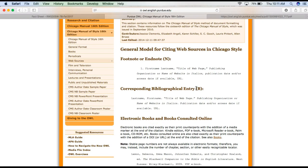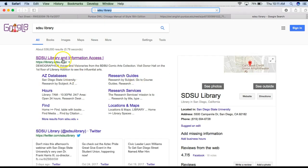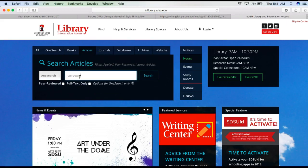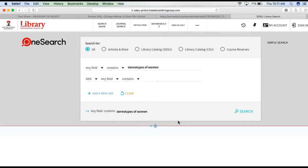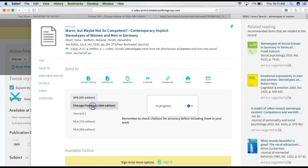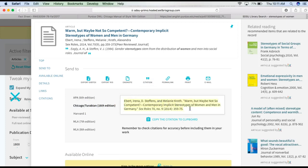If you find sources on the SDSU library website, remember you can email yourself the citation for the bibliography — you can simply copy and paste. For example, search for an article, click on it, click Citation, then Chicago, and copy and paste it into your bibliography. The first footnote would be almost everything from that citation except with the single page number where you got the specific quote. The second time you use it, it would just be a shortened version.